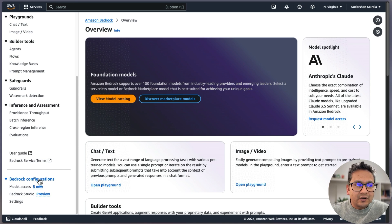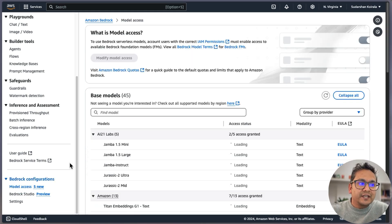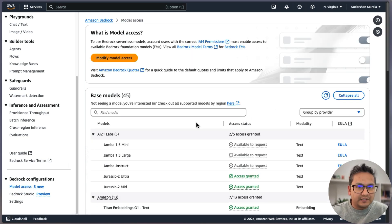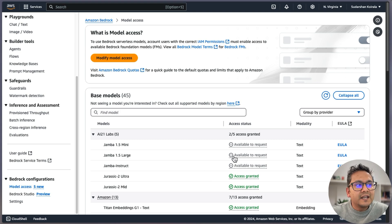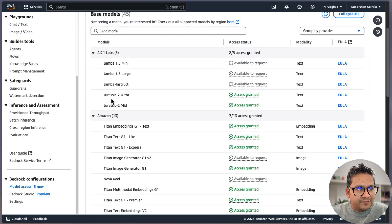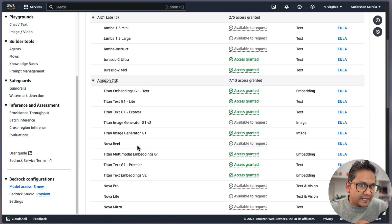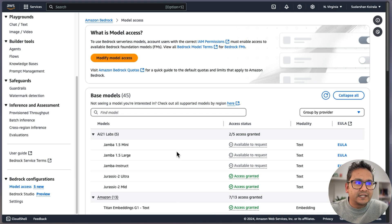For Bedrock configurations, I would suggest going to the model access section first. This is where you choose the different models you can have access to when running different things. I would suggest going here and modifying model access if you've already done some things, because as you can see, I have some models already granted. This is the place where you choose the particular models you want to get access to.